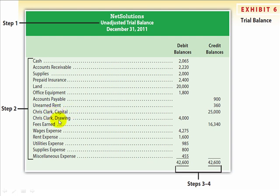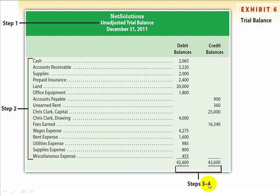Next, list capital and drawing. The revenue account — fees earned — has a $16,340 credit balance. Then list the expense accounts starting with the highest expense. Miscellaneous will always be listed last. Steps 3 and 4 are to prove that debits and credits balance. Total the debit column to equal $42,600 and total the credit column to equal $42,600.